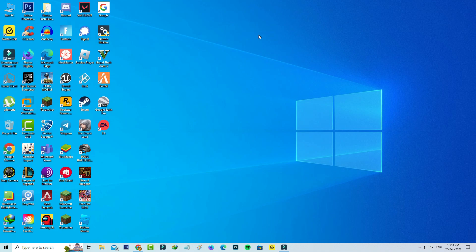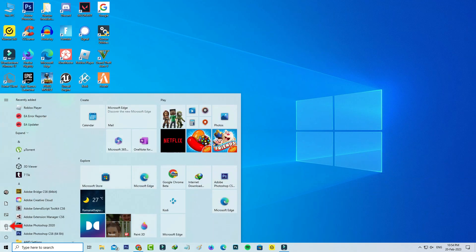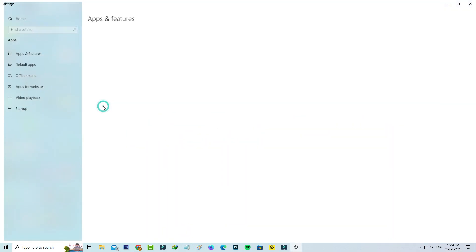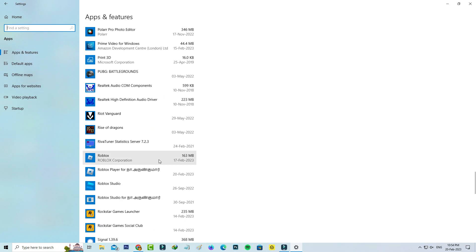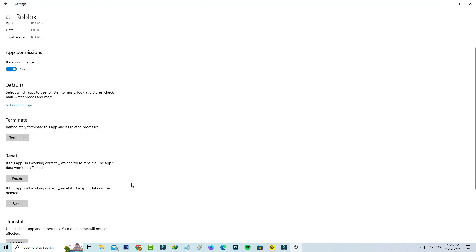At the same time, if maybe this trick does not work for you, just try these following methods. Simply open your Settings menu and select the Apps category. It shows all my installed applications, so here I try to locate the Roblox player, click on Advanced Options, and reset the Roblox player one time.